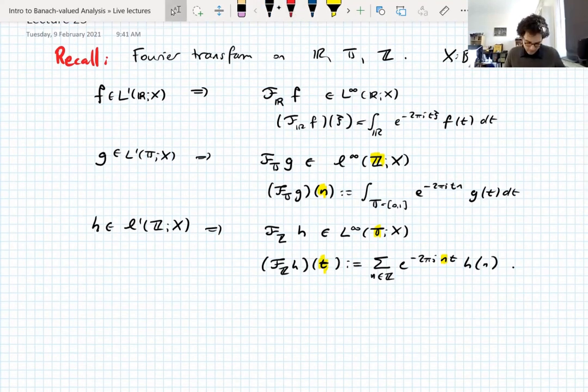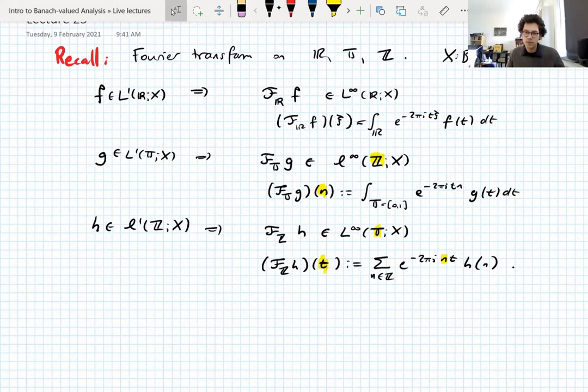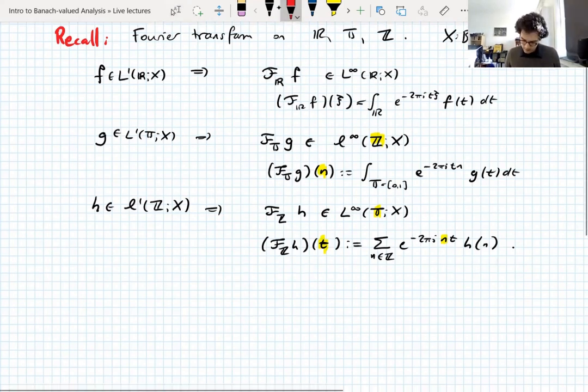You can do this on other groups as well. Once you have a notion of a Fourier transform you have a notion of an X-valued Fourier transform, but that's not too important to us right now.